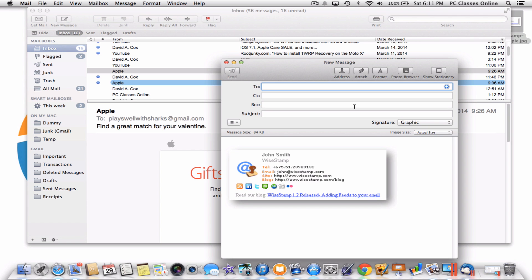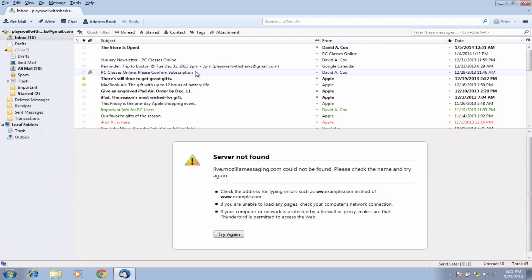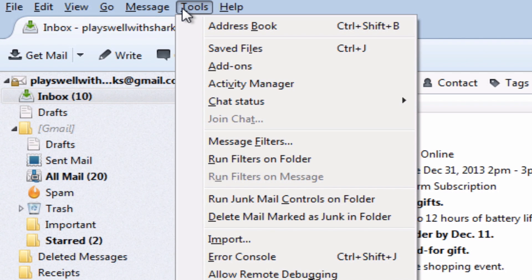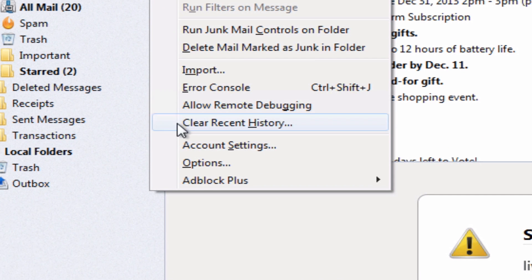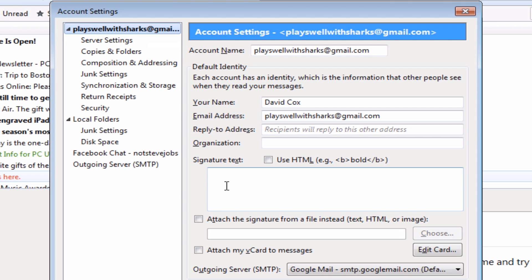Now let's go over how to do that in Windows. The process of getting the image is the same — go to Fiverr.com and pay $5 for a custom design. When you have your image, double click on it and copy it. Now in Thunderbird, here are the final steps: go up to where it says Tools at the very top and go down to Account Settings. On the very first tab, which should be your email address, down here you will see "Attached signature from a file instead" — check that box, hit Choose, and simply point it to that particular graphic.